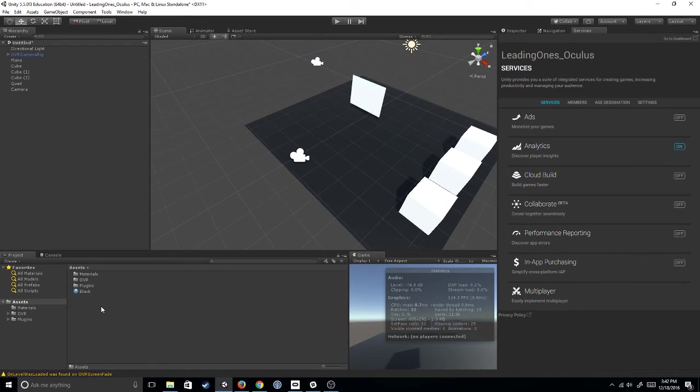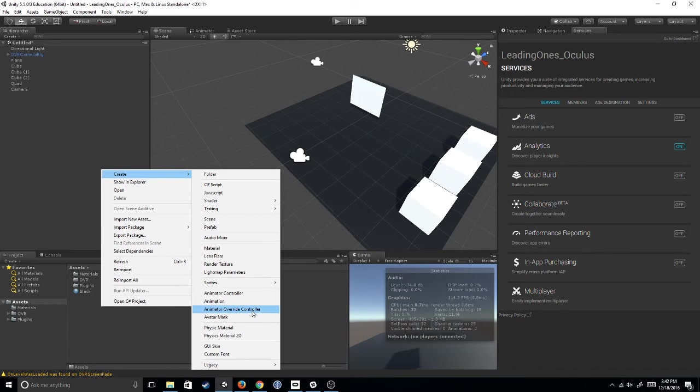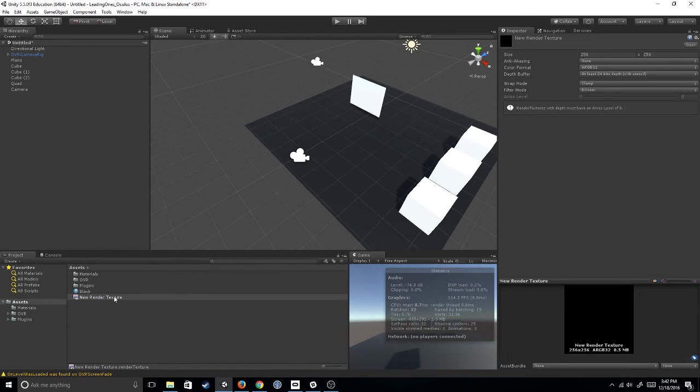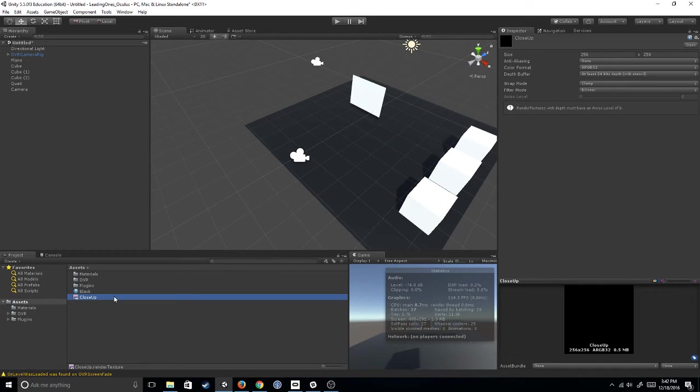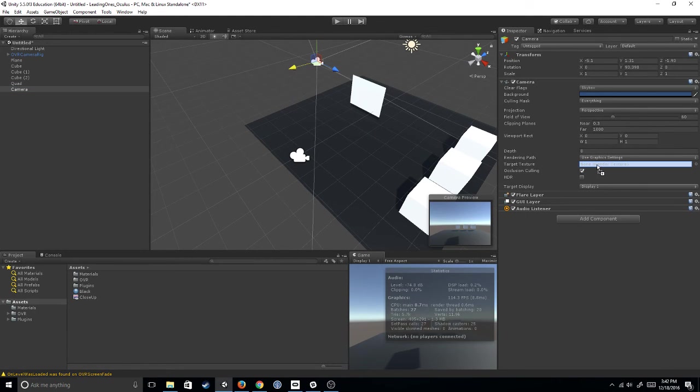And then what I'm going to do is I'm going to right-click in the project view, create, and I'm going to go to Render Texture. I'm going to call this Render Texture Close-Up, and I just renamed it there with F2 in case you guys didn't know how to do that. Then I'm going to click back on the camera, and I'm going to drag this Render Texture to Target Texture.